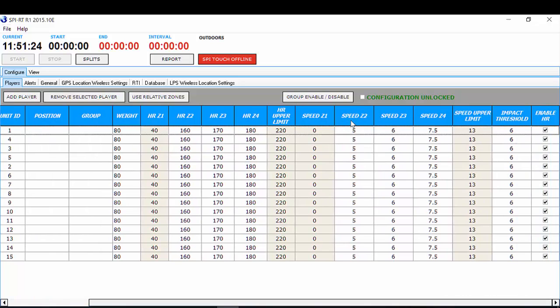Again, zones two, three and four can match zones four, five and six in Team AMS. Your speed upper limit comes from the general settings that you set in your SPI Real Time. You can leave the impact threshold and make sure your enable heart rate is ticked.